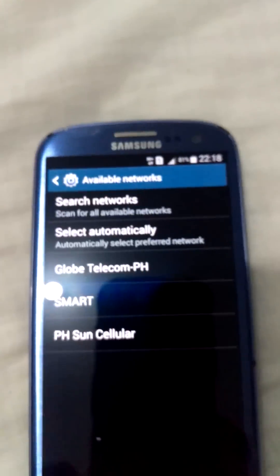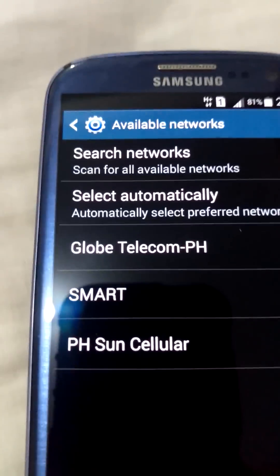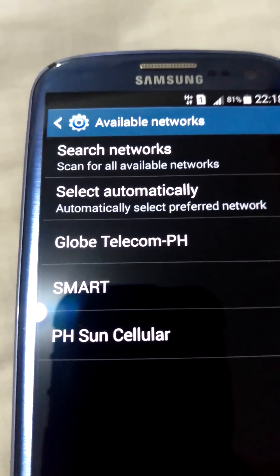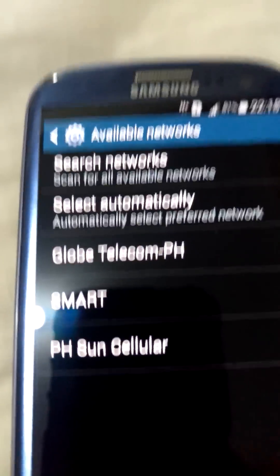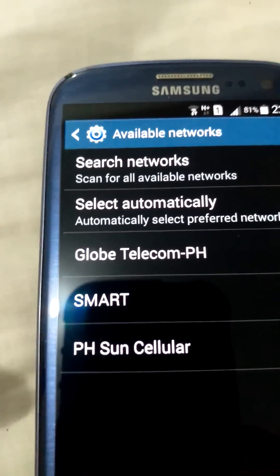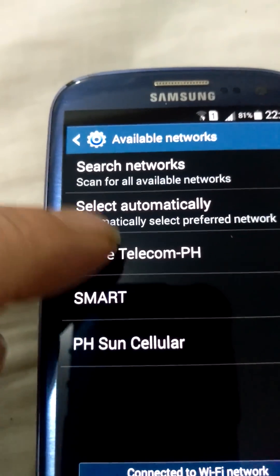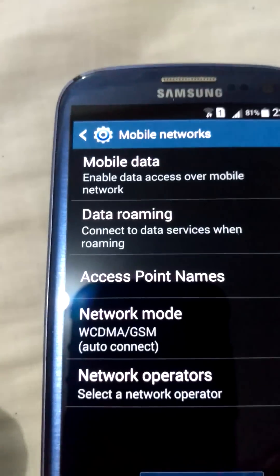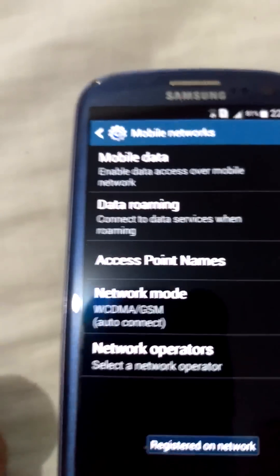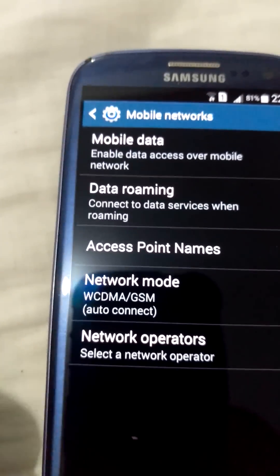And as you can see, it's come up with the networks. Select Global Telecom PH. As you can see, it says registered on the network.